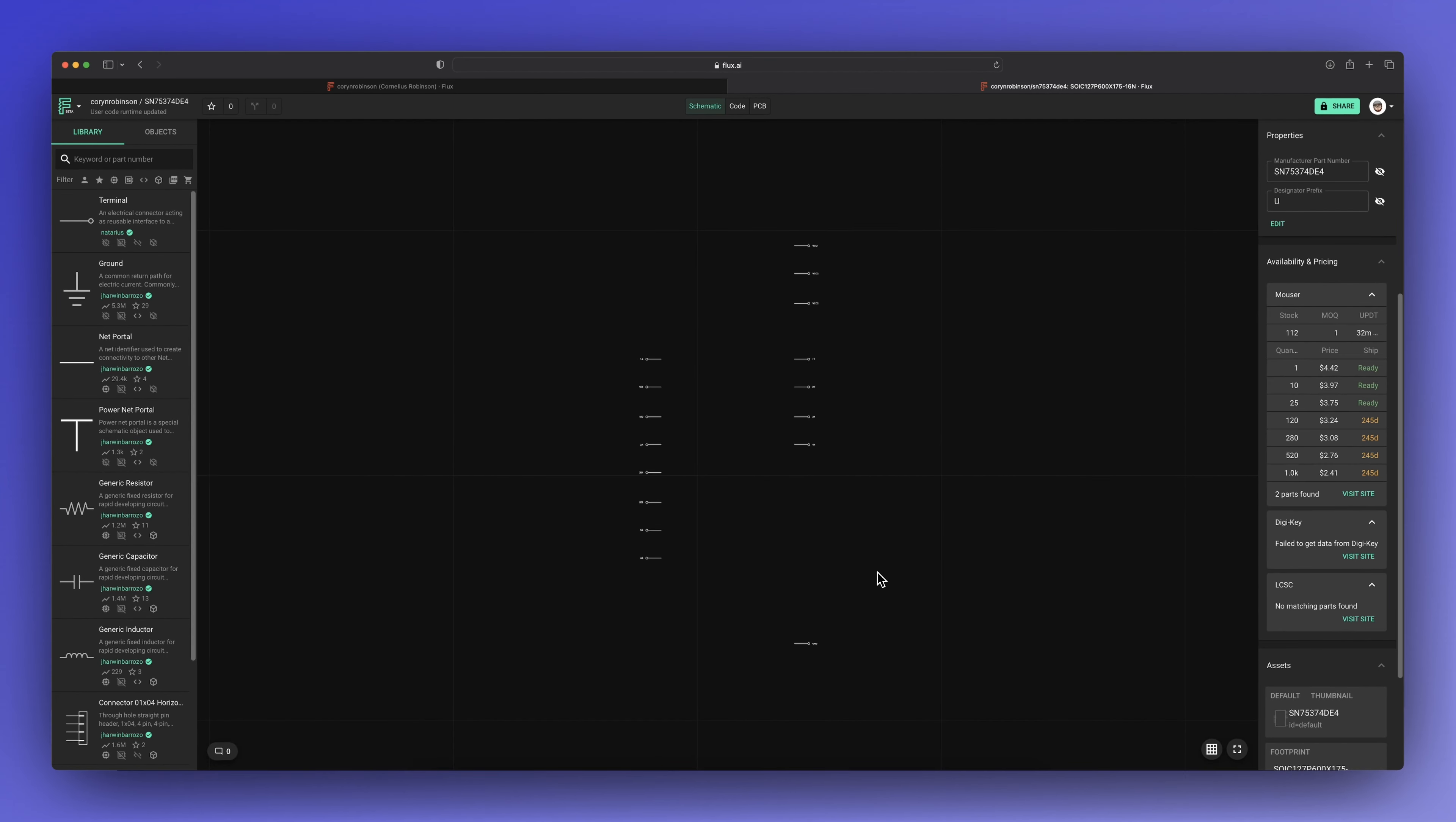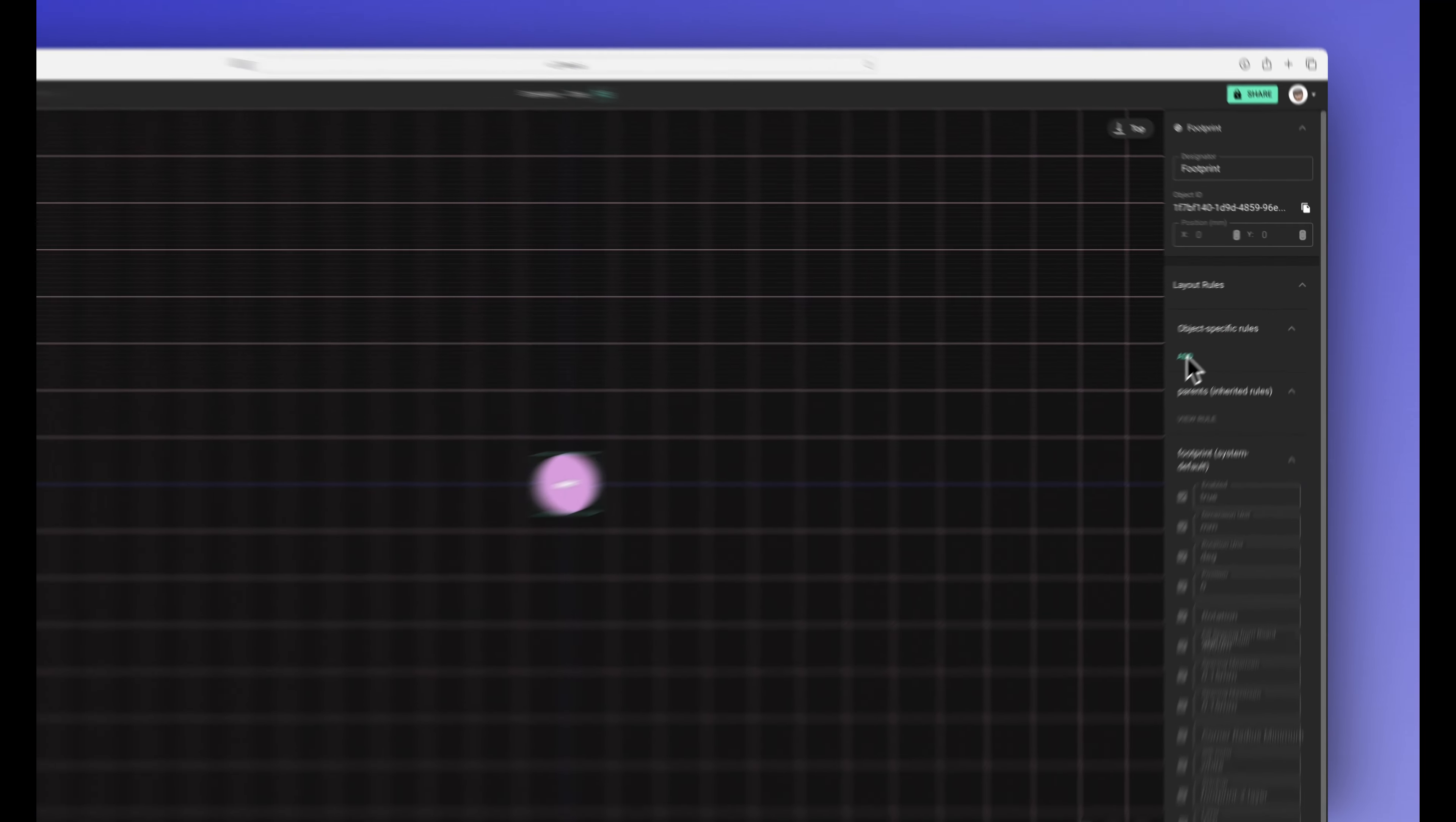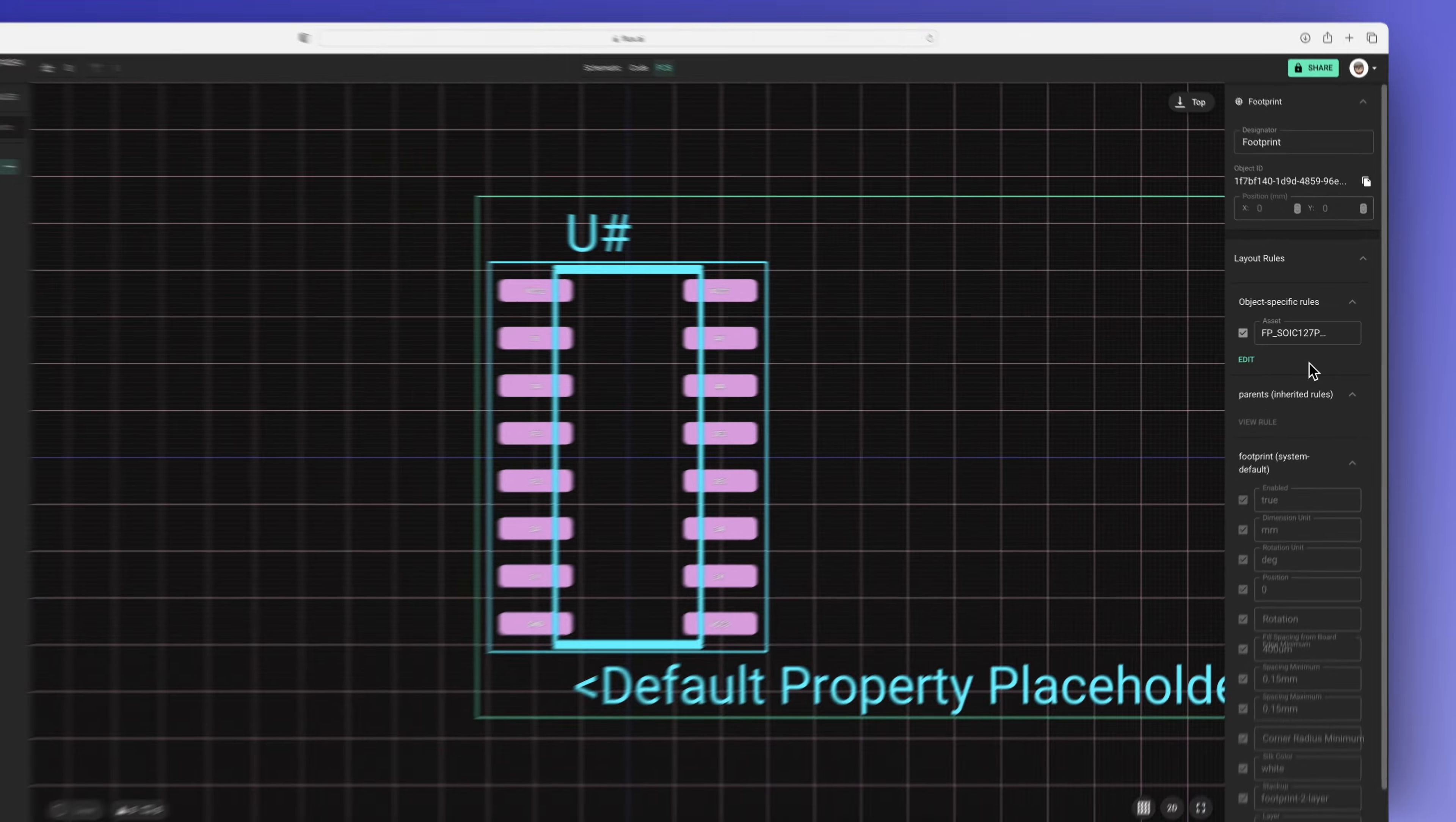So let's go to the PCB tab and select the footprint. We need to add an asset rule and select our footprint that we uploaded. And there it is.